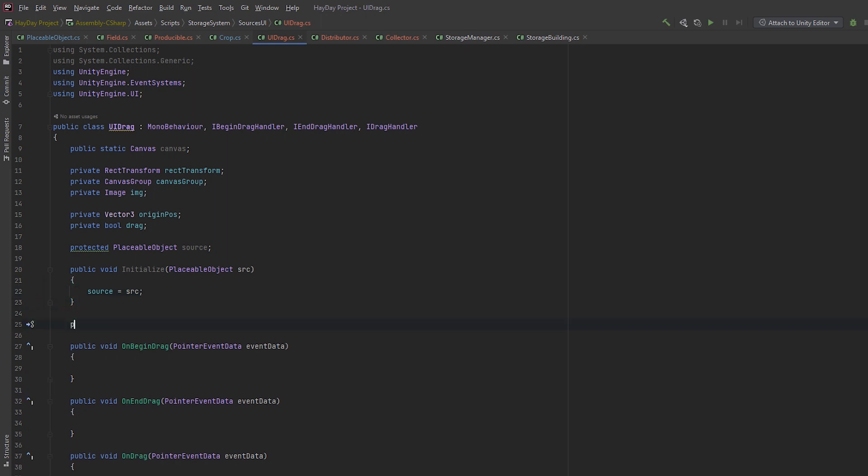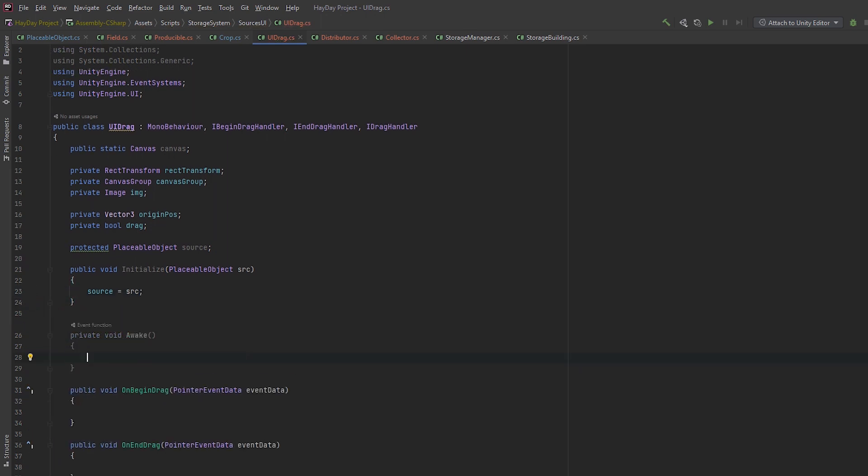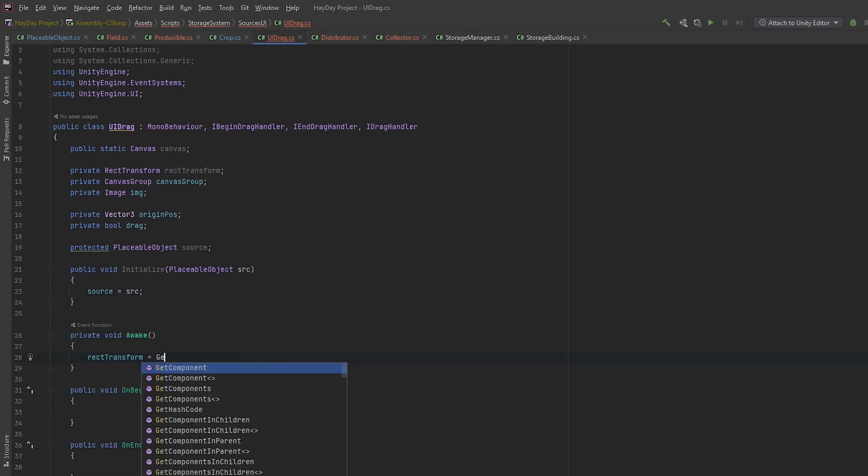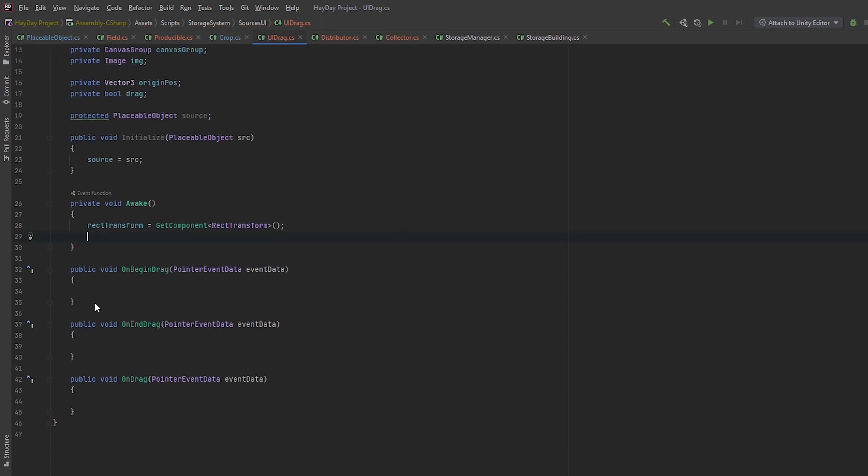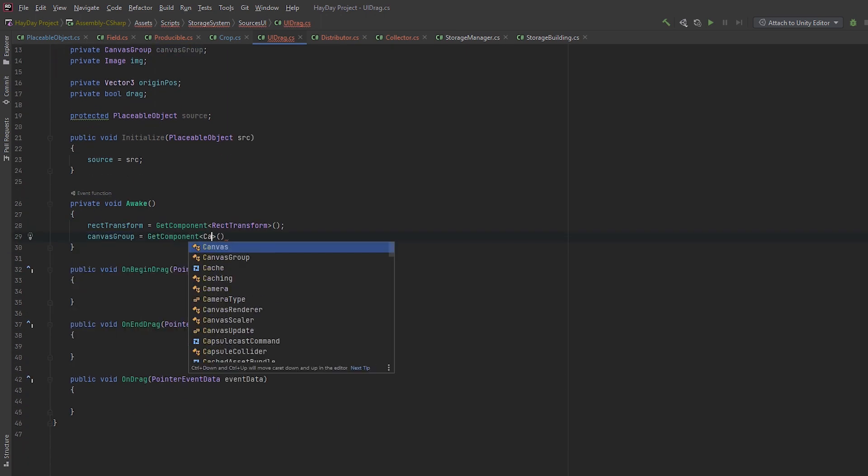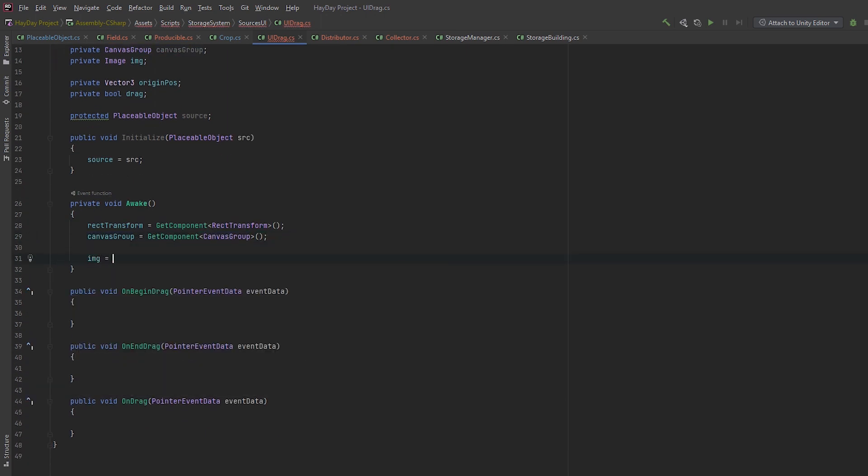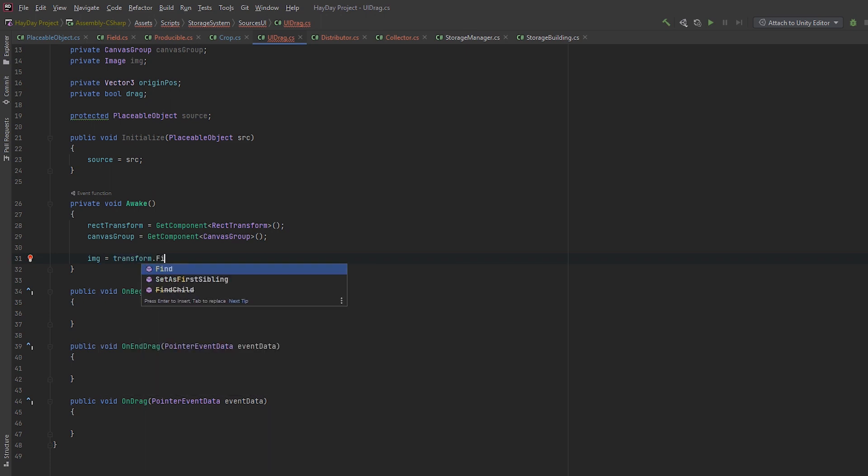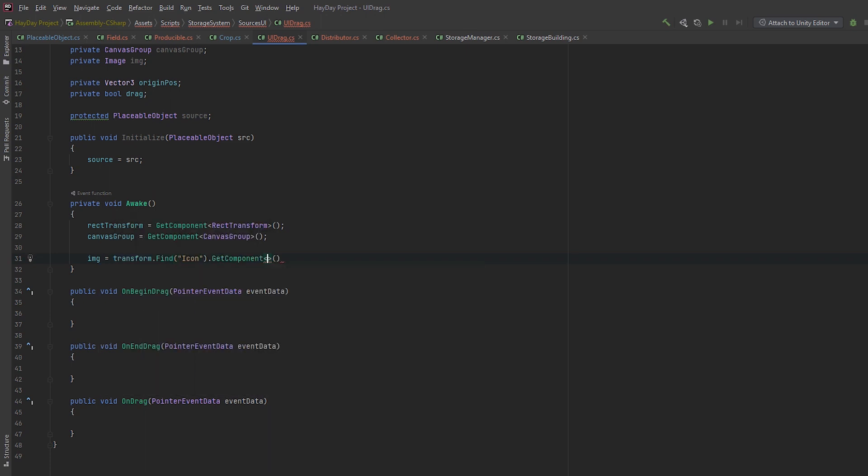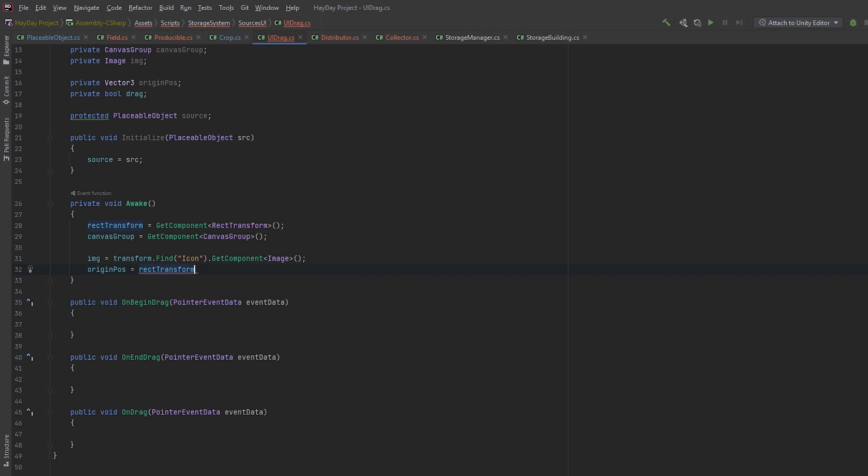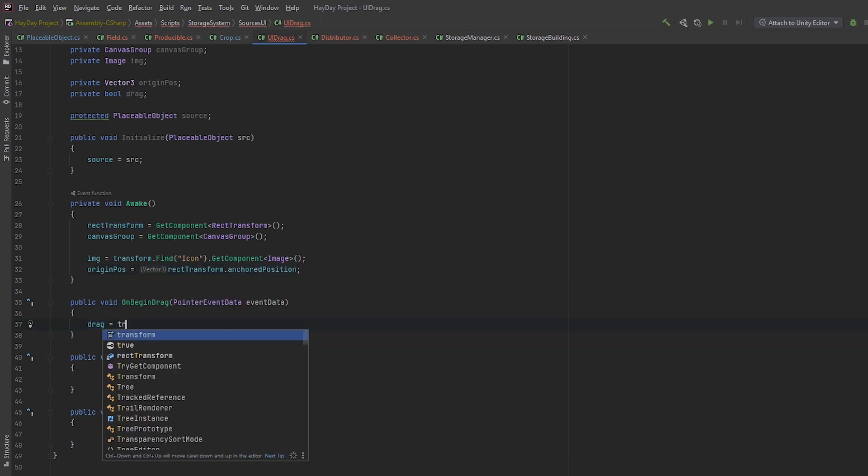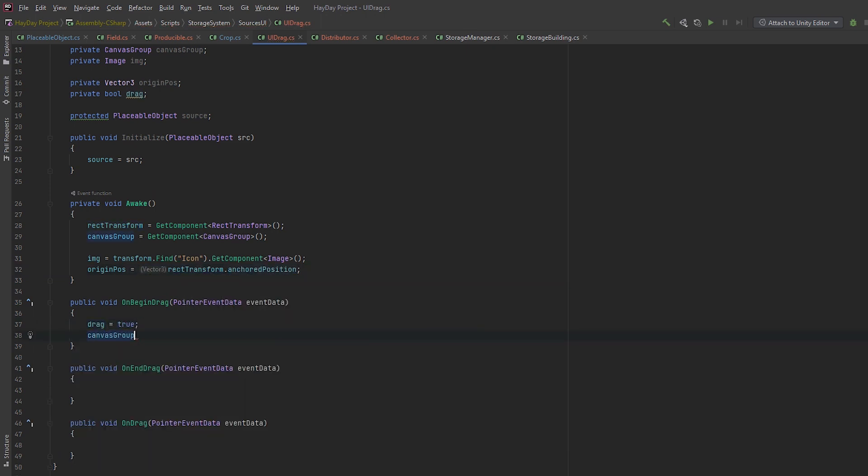Create the Awake method. Here, we are going to get all the components we need. This includes getting RectTransform, Canvas group and image. Also, save the origin position. Now, let's get to the drag methods.